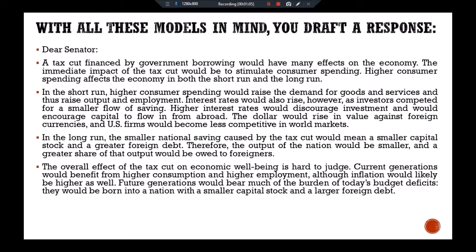Current generations would benefit from higher consumption and higher employment, although inflation would likely be higher as well. Future generations would bear much of the burden of today's budget deficit — they would be born into a nation with a smaller capital stock and a larger foreign debt. Your faithful servant, CBO economist.'